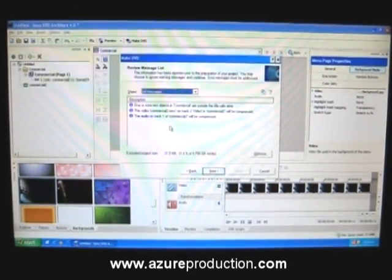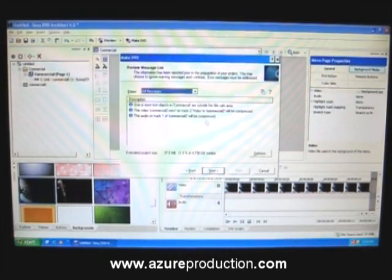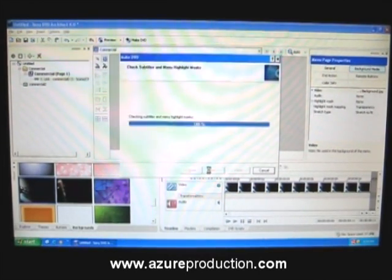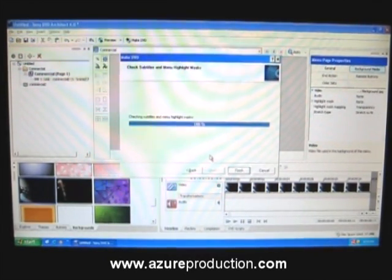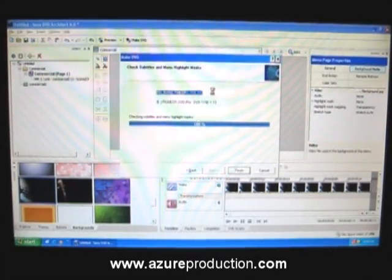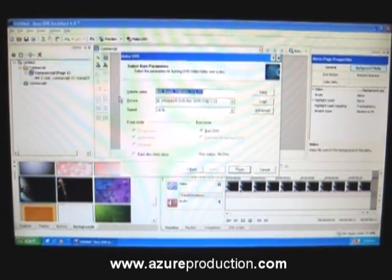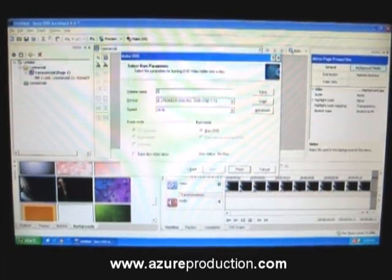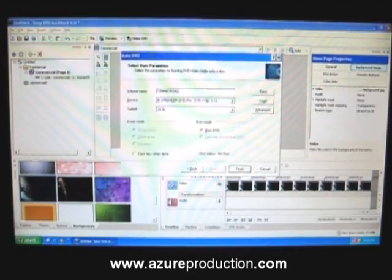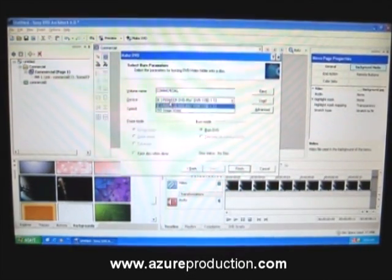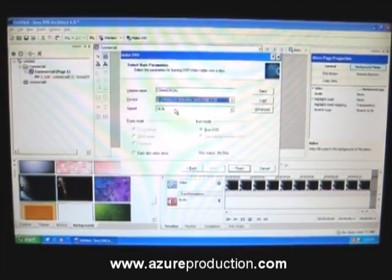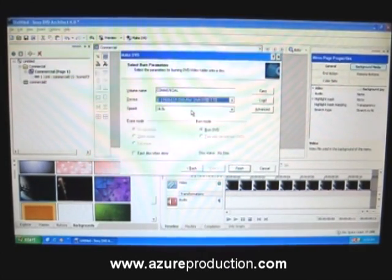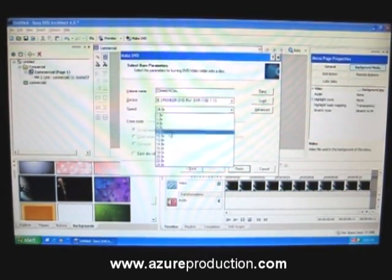These options are just for guides and they're normally OK. Sometimes there are error messages here and you would want to take a note of that. Since it's OK, I'm going to select next. Now we would want to name a title for this DVD. Again, I would name it commercial. This device here would be your DVD burner. This is fine here. For the speed, you can choose your speed to burn. I would recommend 12.